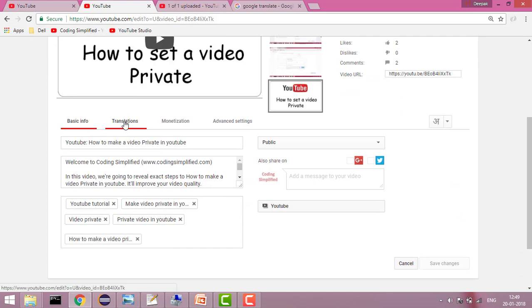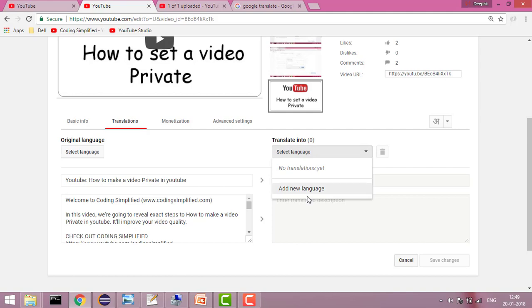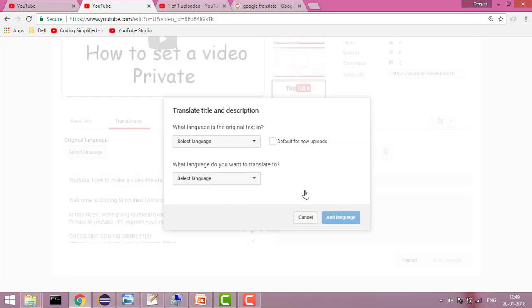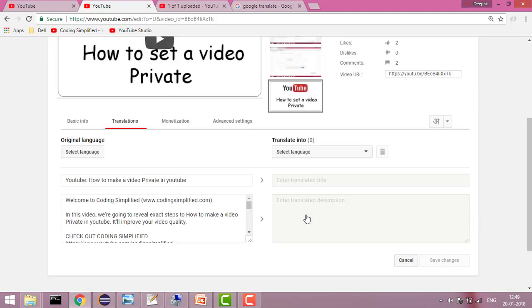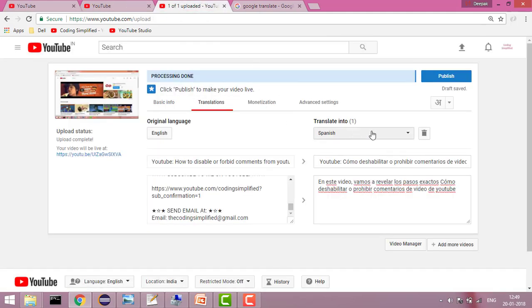Here you will see the translation option. You can go to 'Add language,' add Spanish, and do the same steps. Once done, click 'Save changes' and your video will be translated into Spanish.